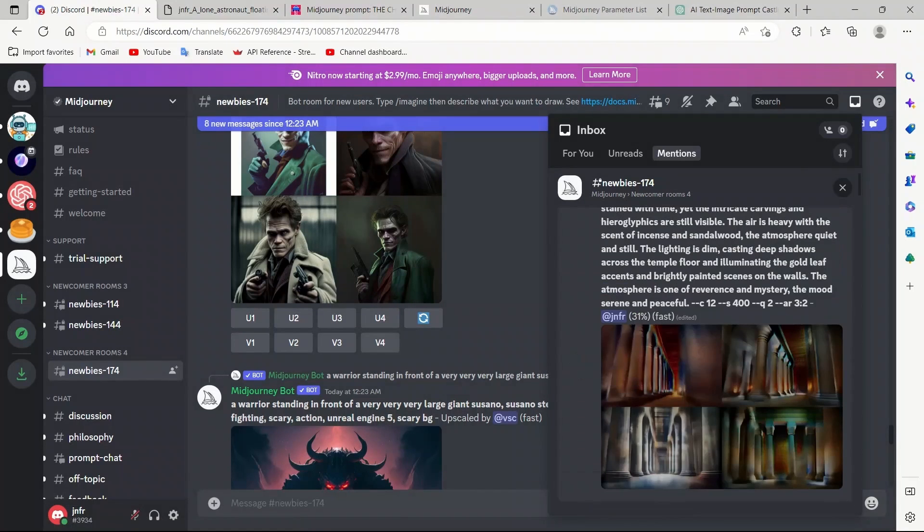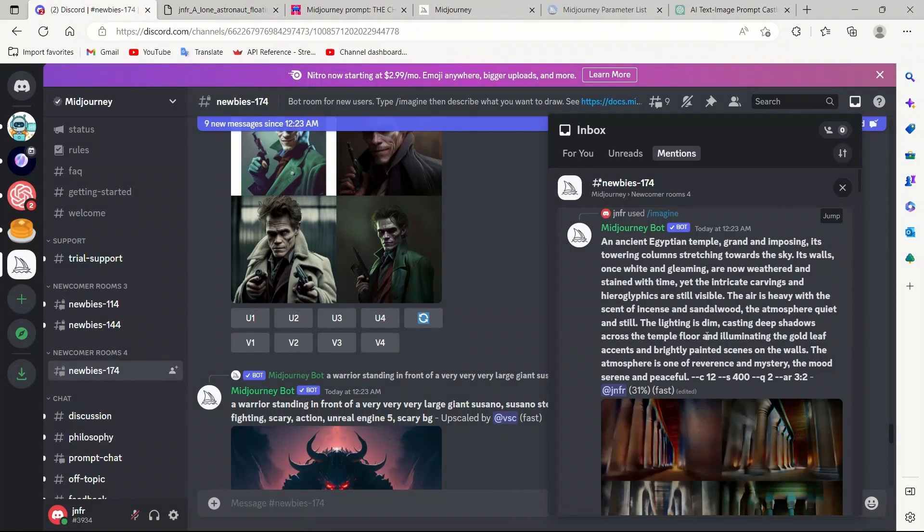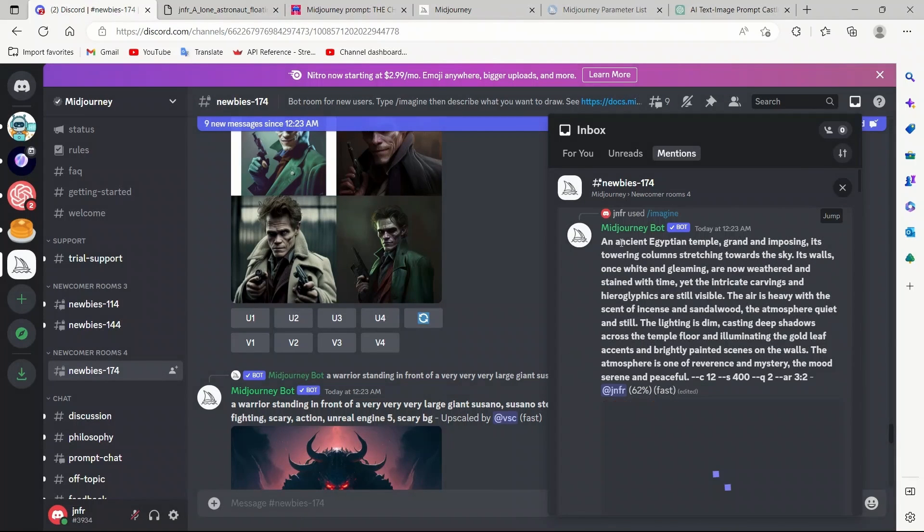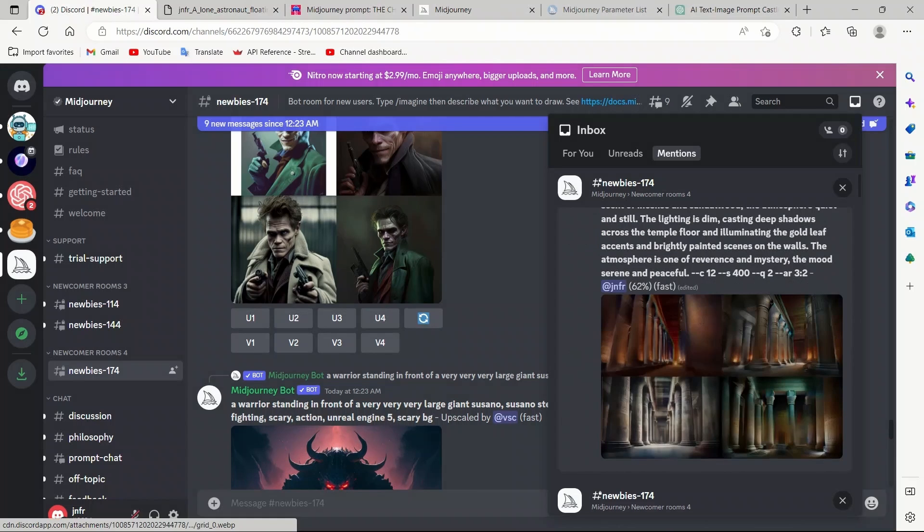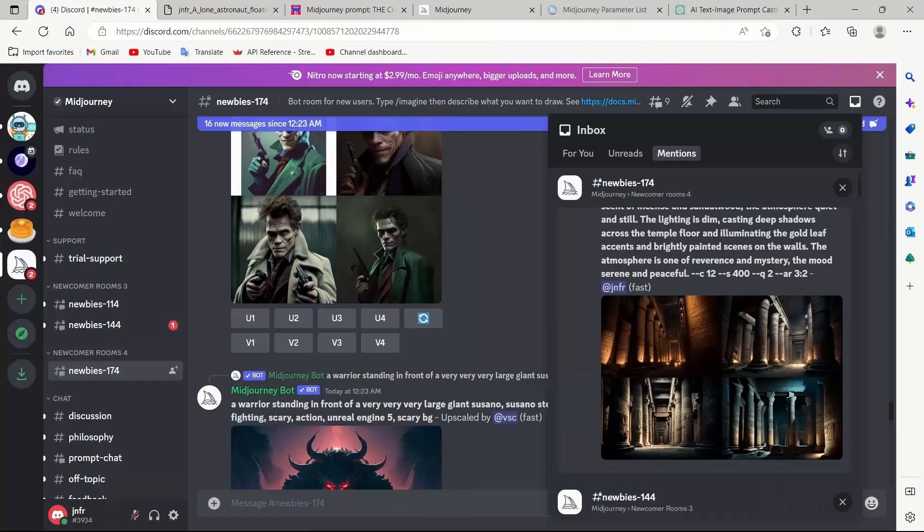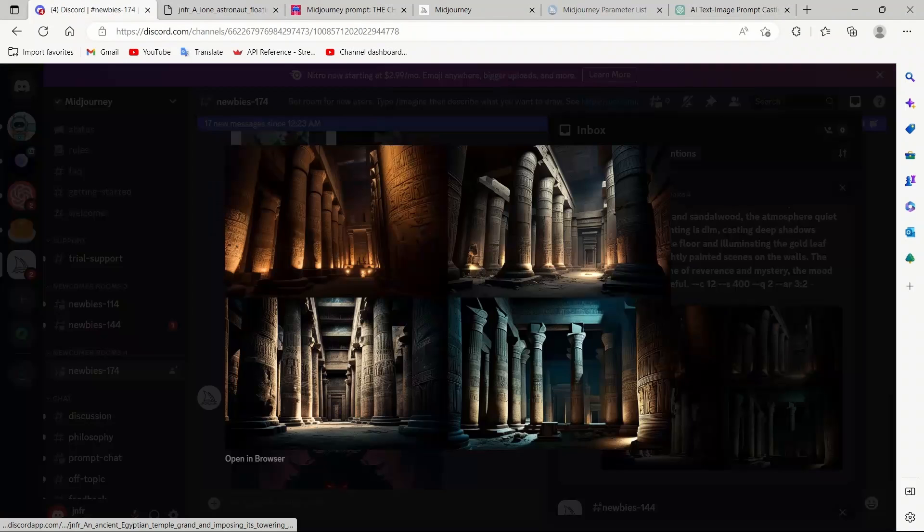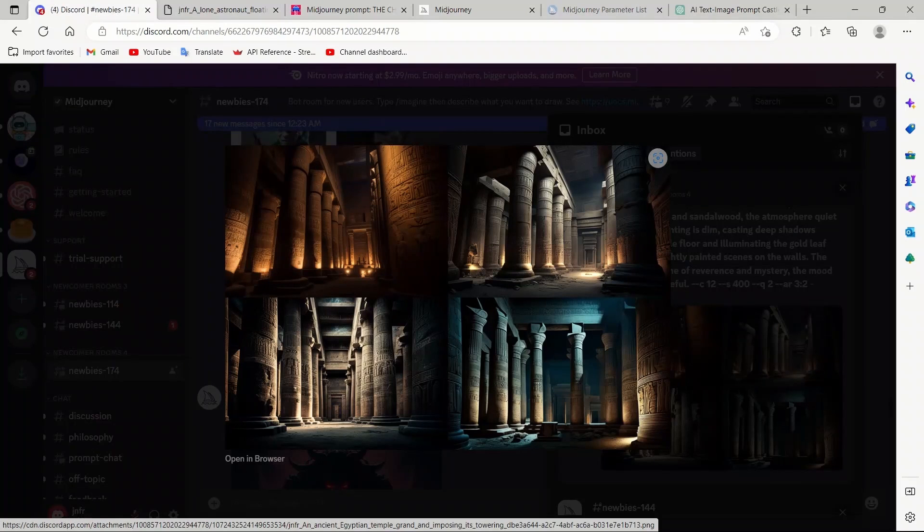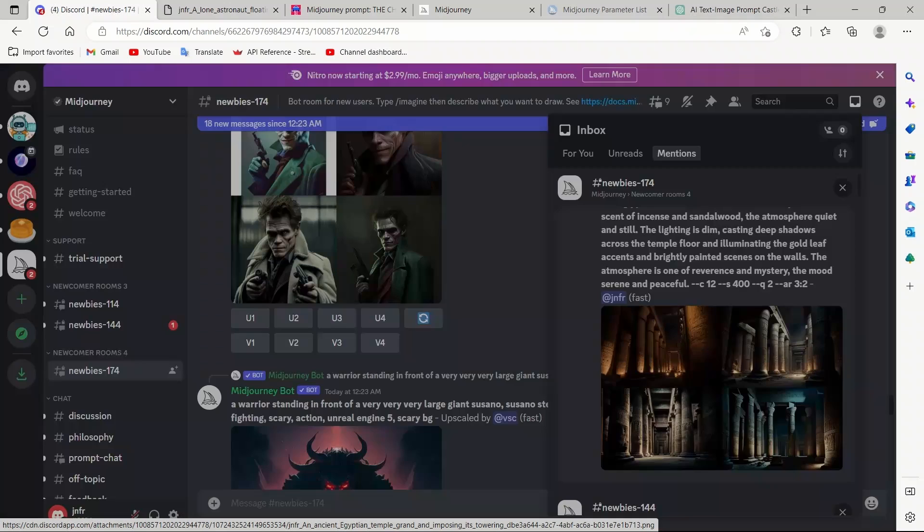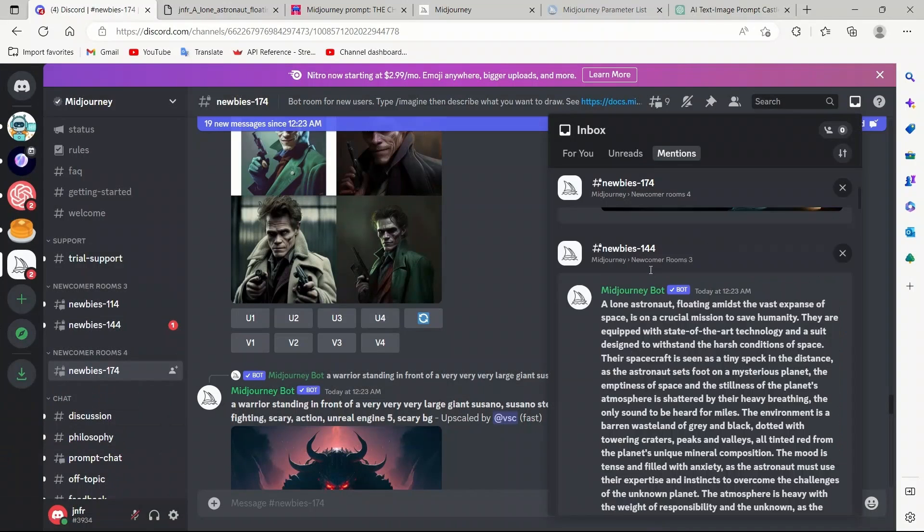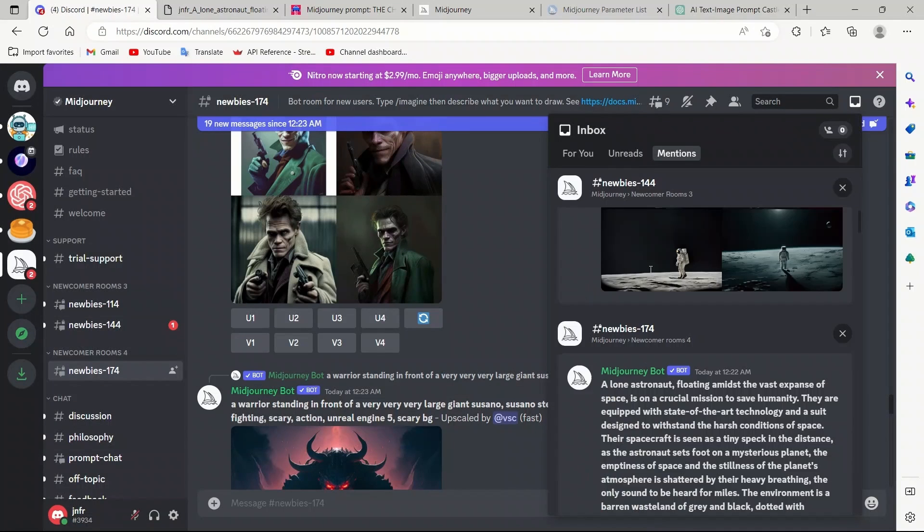Let's look at the ancient Egyptian temple. It's almost done 62%. And the Egyptian temples are also pretty neat. They're not highly detailed.